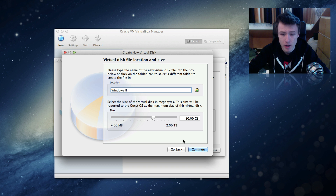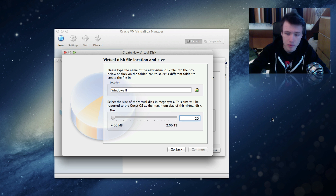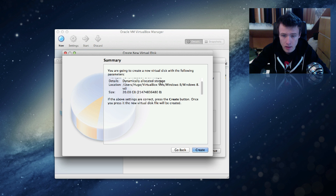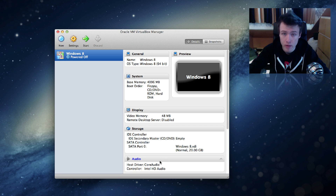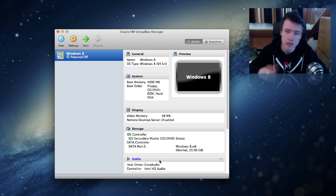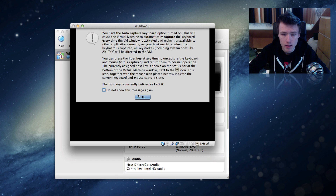I chose dynamically allocated. You can choose the location where the virtual machine will be saved and how much space to give it — I'm going with 20 gigabytes, which is a pretty good size. Click Continue, then you'll see a summary of all your settings. Click Create, and there you go — your virtual machine is created. We haven't installed Windows 8 on it yet, but it's really simple: just select it in the menu and click Start to begin the Windows 8 virtual machine.